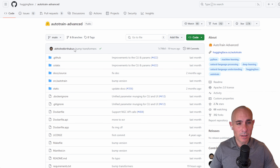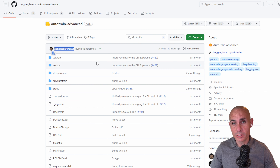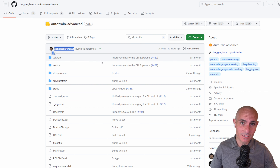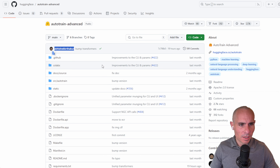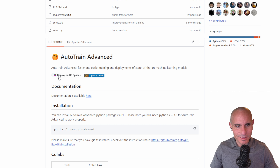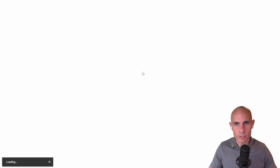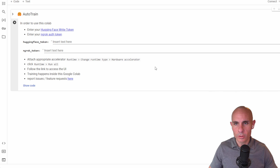To start, we're going to jump over to GitHub and we're going to go to Autotrain Advanced. When we scroll down here, you can see Autotrain Advanced — there's this sort of readme file. You can deploy on Hugging Face Spaces or open in Colab. So we're going to click the open in Colab button. This is going to open a new tab that has Google Colab fired up with all the code ready to go.